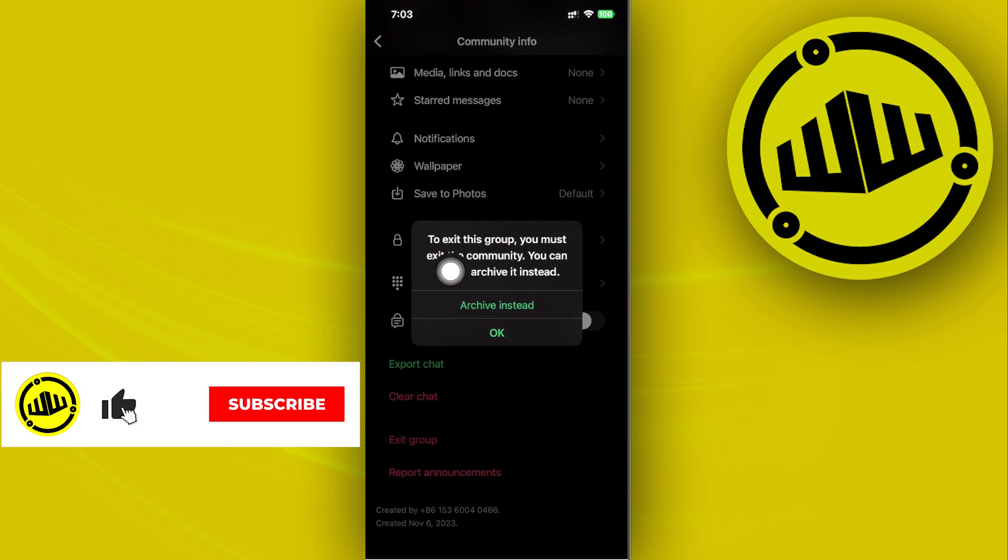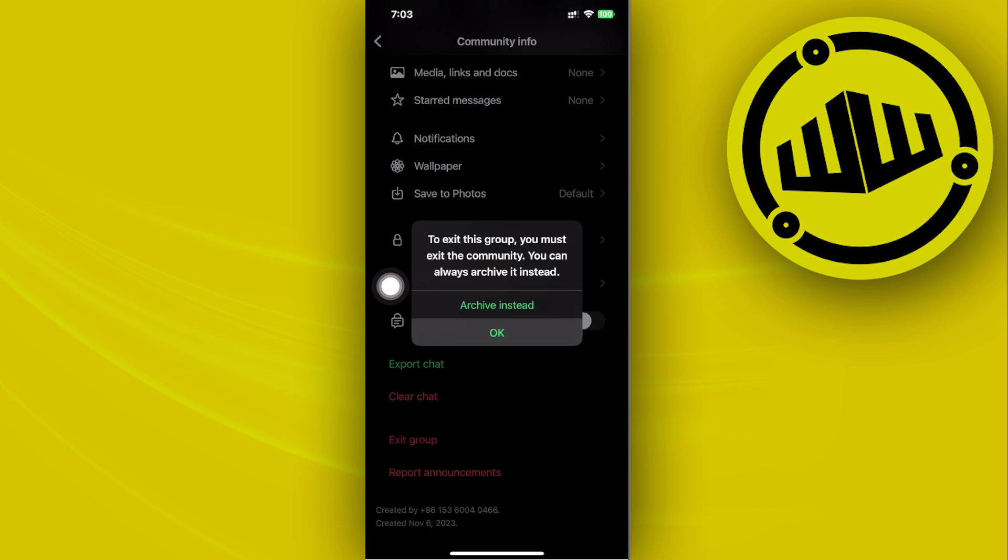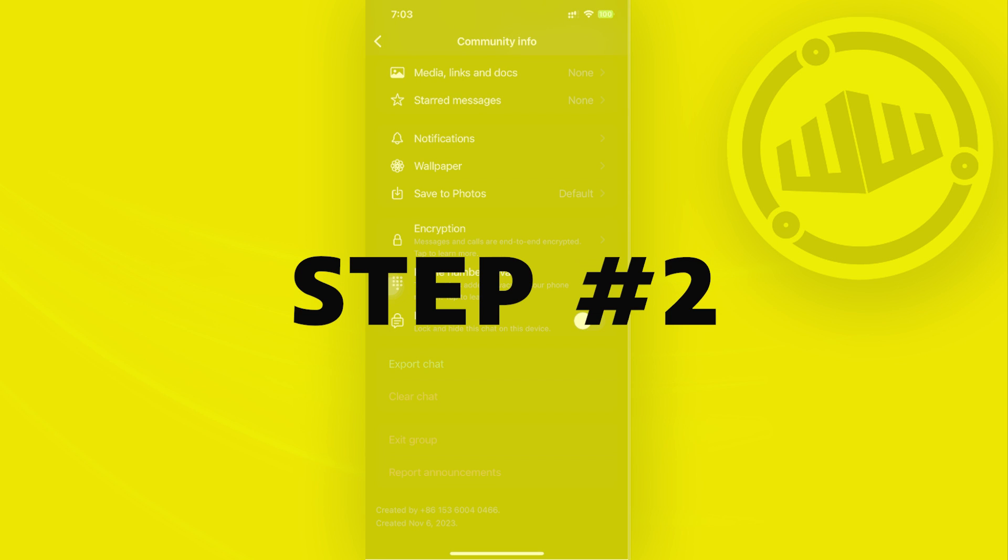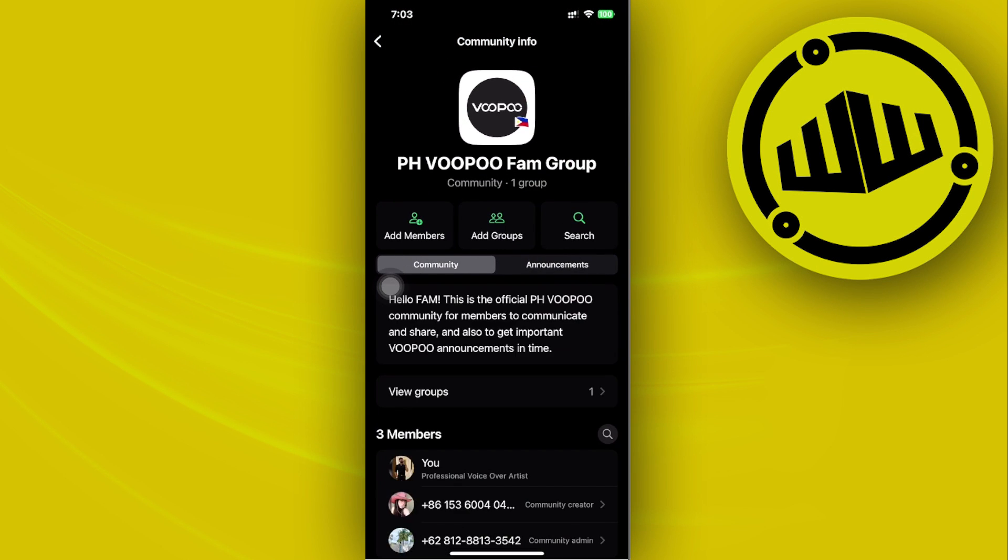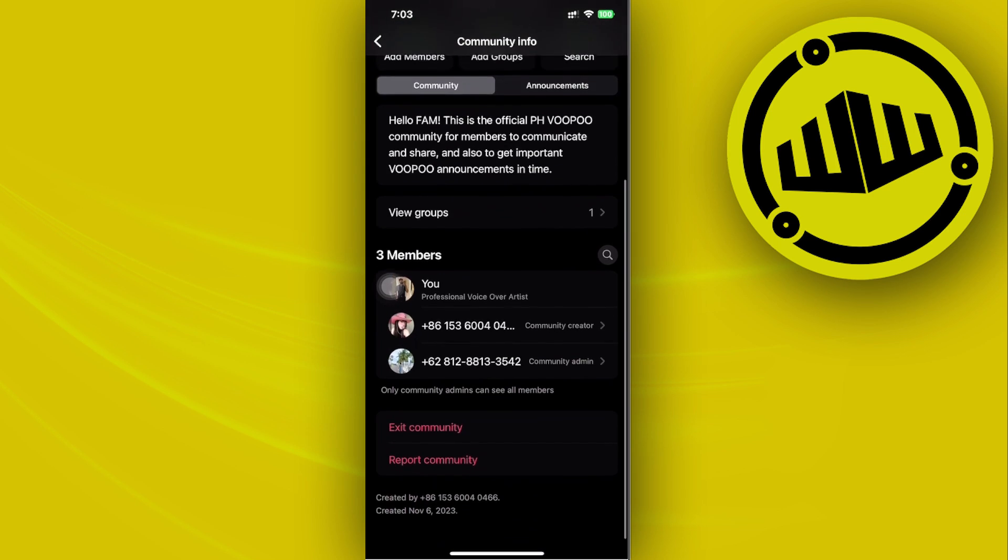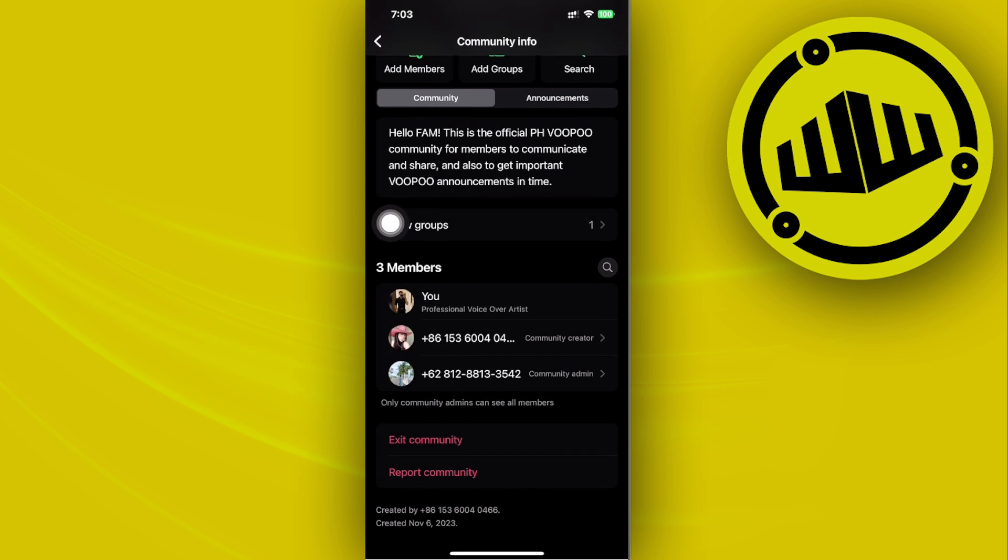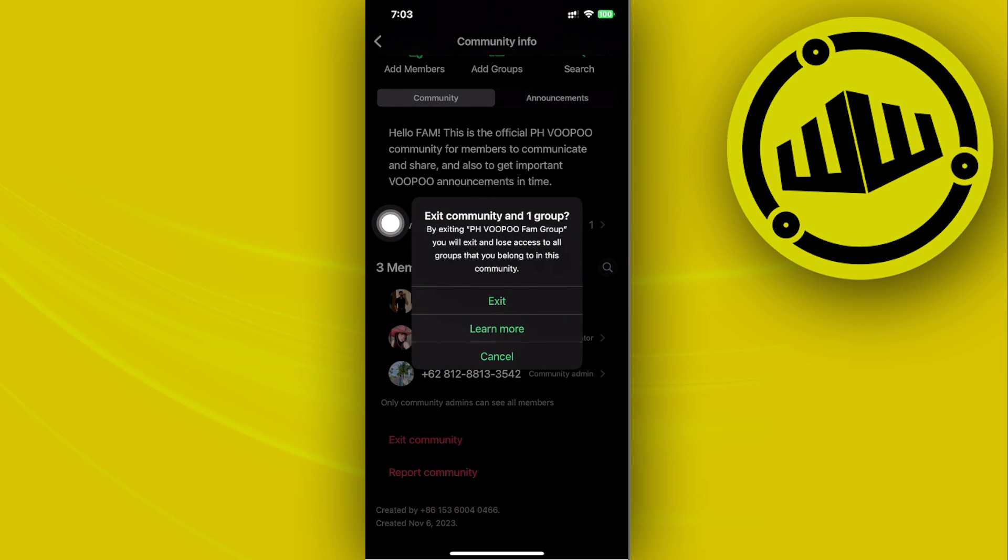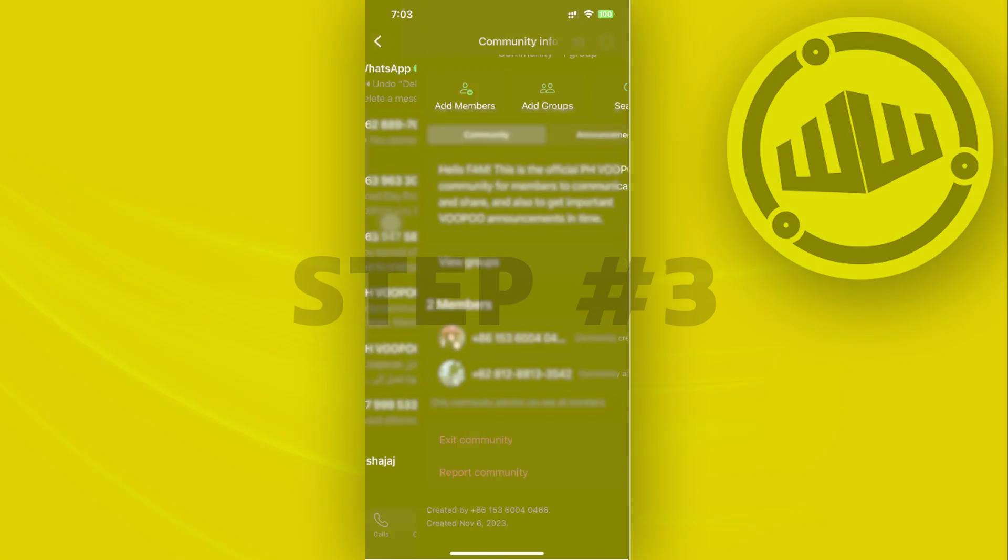So over here, it does say that to exit this group, you must exit the community and you can always archive it instead. That means that you need to exit the community. That is basically going to depend on what specific group you are a part of. For this specific community, you have to exit the community first. So we're going to go ahead and do that.